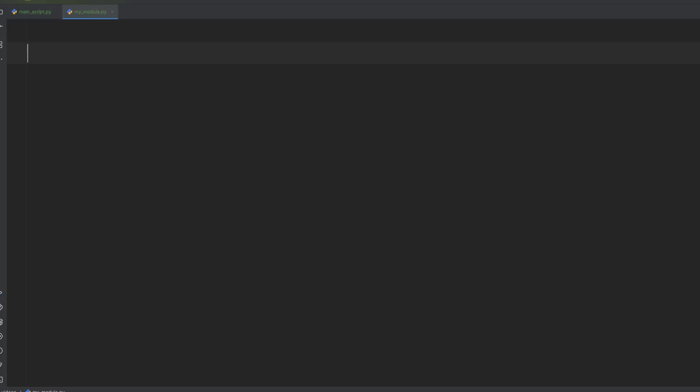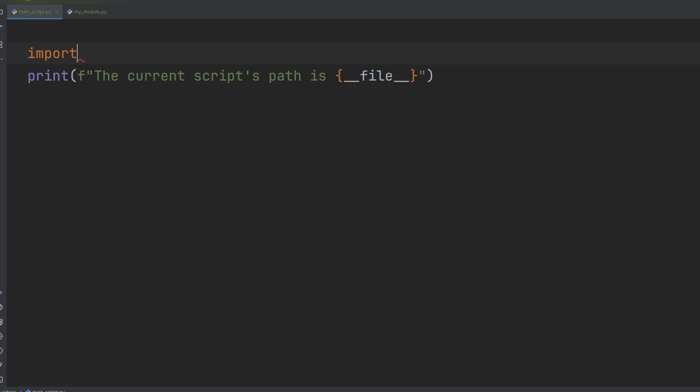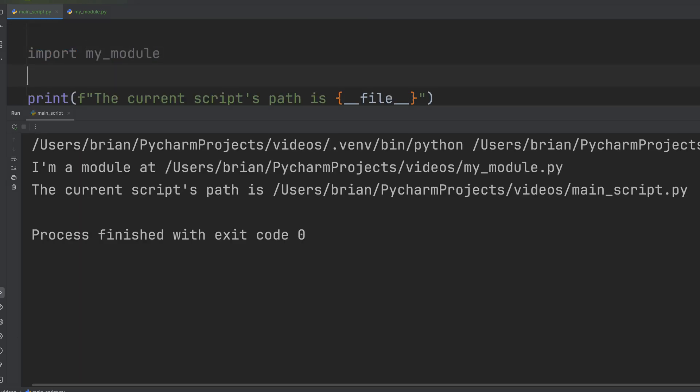Let's add a module file, my module, and print out a string along with the value of dunderfile. In the back of the main script, let's import that module. And now let's run that code.